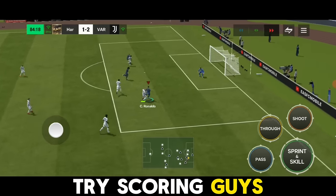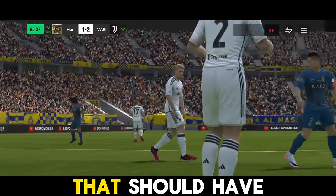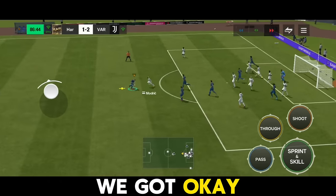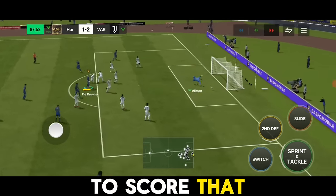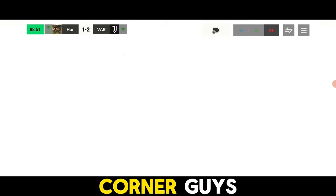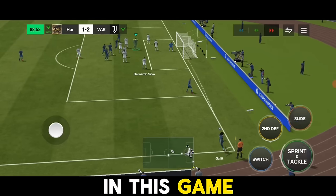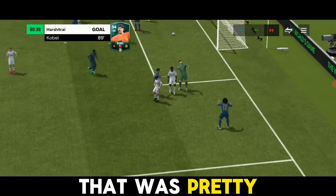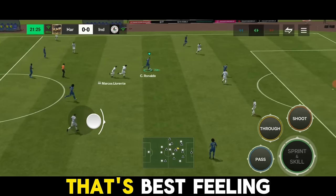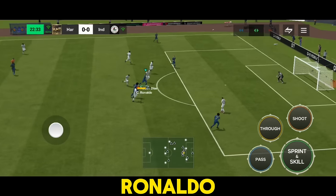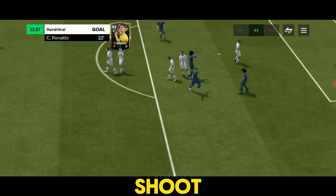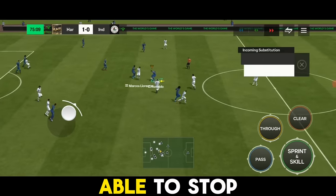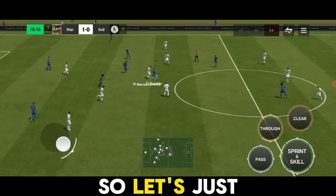Let's try scoring more. That should have been a penalty — but it was a clean tackle. We weren't able to convert that. We've got another corner — this is our last option for a comeback. Let's try to score with the GK and yeah, that was easy! A last-minute goal from your GK — that's the best feeling. Ronaldo has a lot of space over there, great shot and we scored!